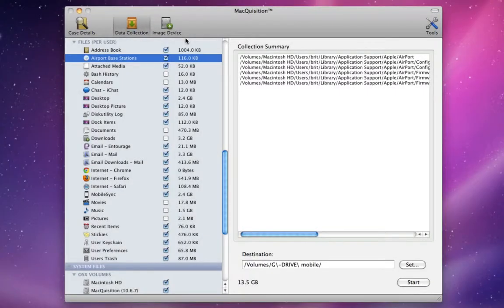A Forensic Examiner can use Macquisition to capture random access memory, or RAM, as either a live RAM dump or as a static RAM acquisition.